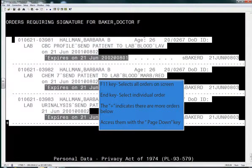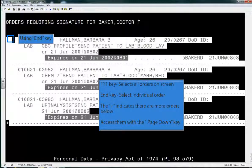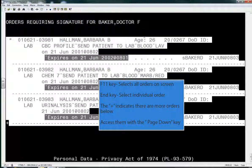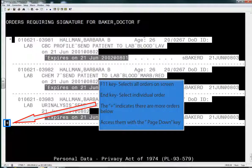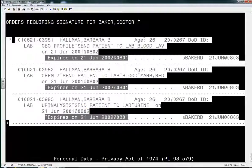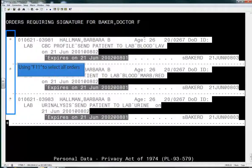Once viewing orders, you can select individual orders using the End key. You can select all orders using the F11 key. You will notice that the plus on the left bottom indicates that there are more orders for you. You can access these by simply hitting Page Down.